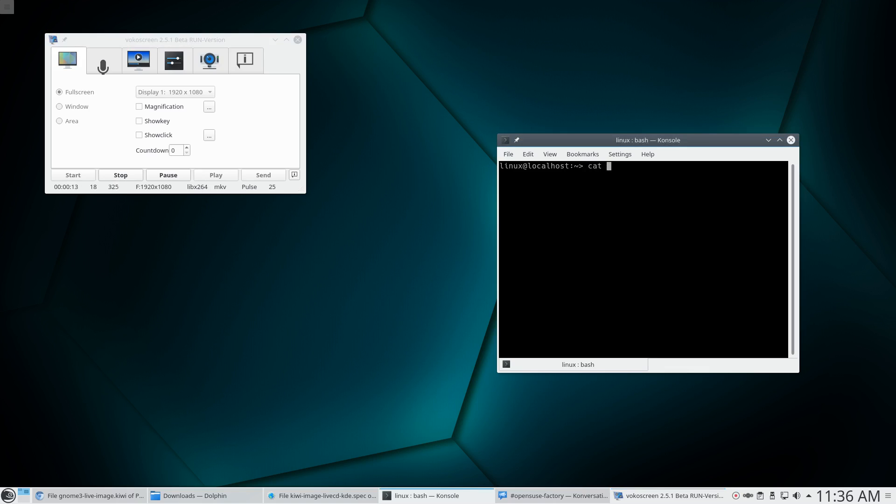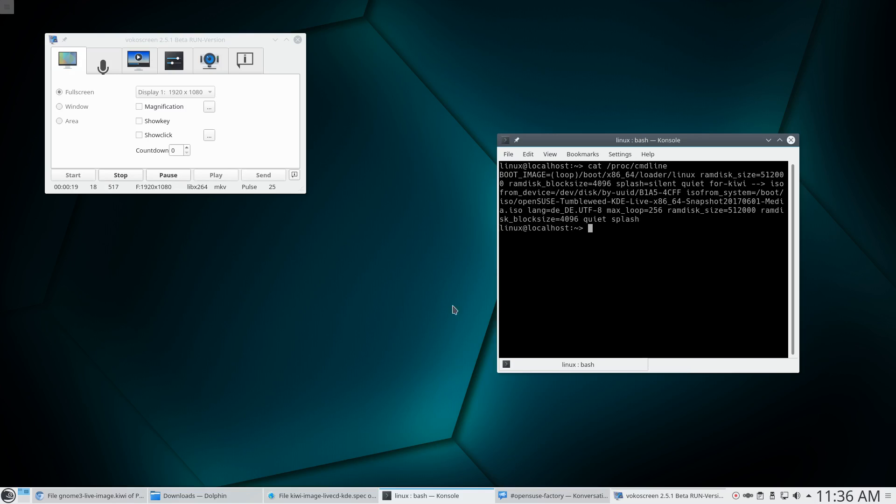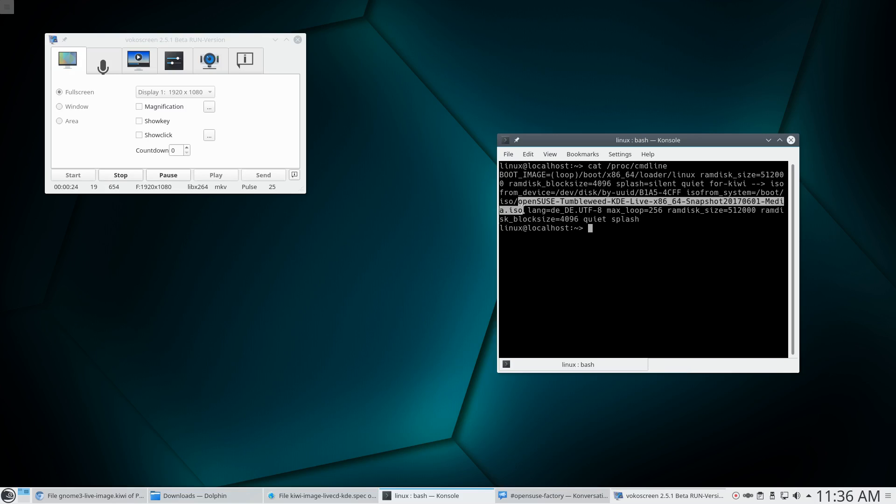I can show you exactly what I'm running here. Cat proc command line. This shows that I'm running this live ISO. OpenSUSE Tumbleweed KDE Live Snapshot 2017 0601.